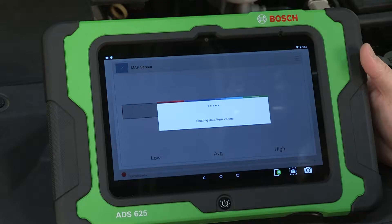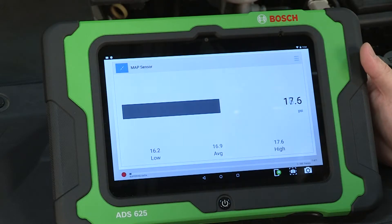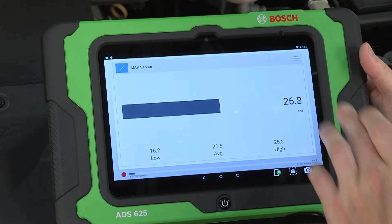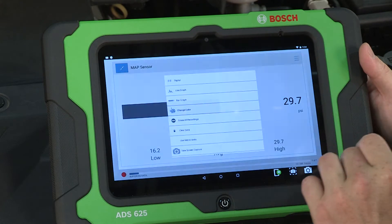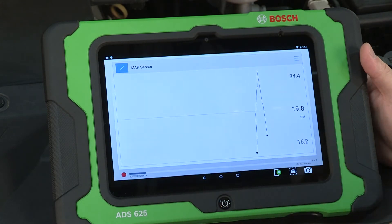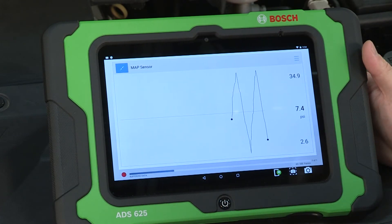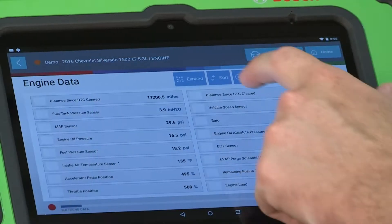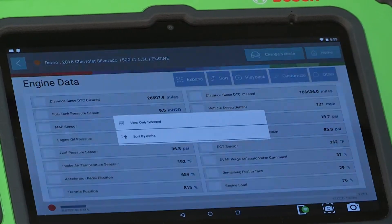Display the data as either a bar graph, line graph, or data description.